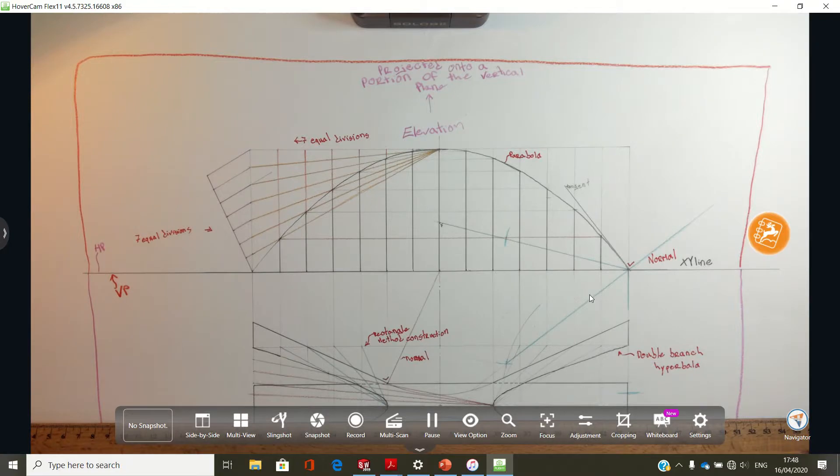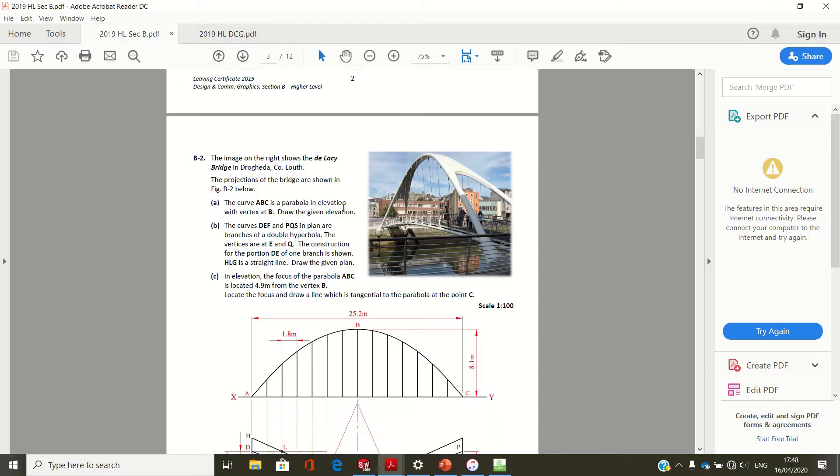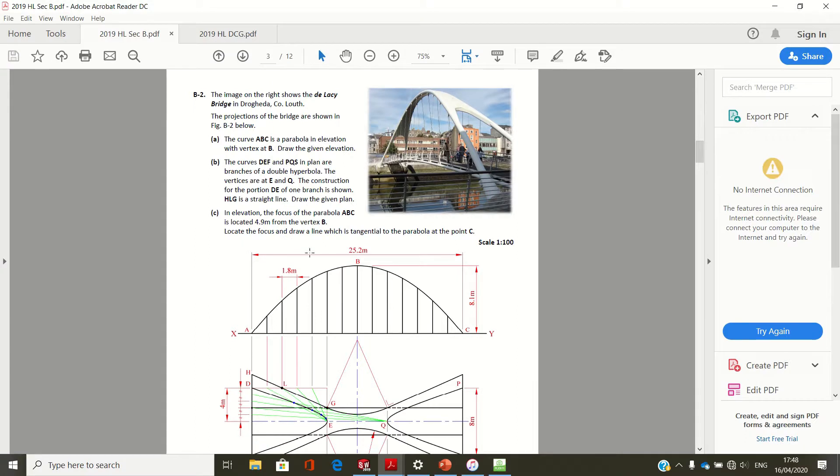So welcome to this question on 2019 B2 of TCG higher level. The image on the right shows the Daly C bridge in Drada. Part A: the curve ABC in parabola is an elevation with vertex at E, draw the given elevation. Part B: the curves DEF and PQS in plan are branches of a double hyperbola, and we have to draw them. The vertices are E and Q. The construction for a portion DE is one branch, and HLG is a straight line.